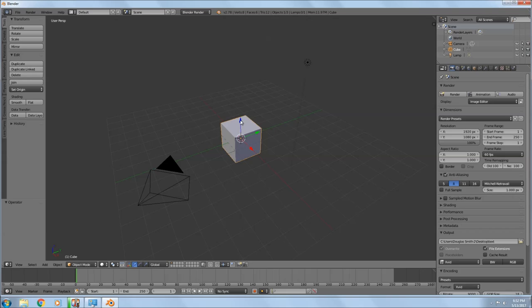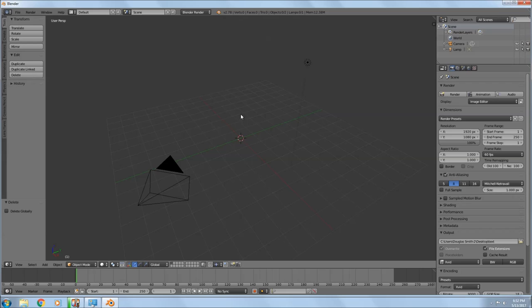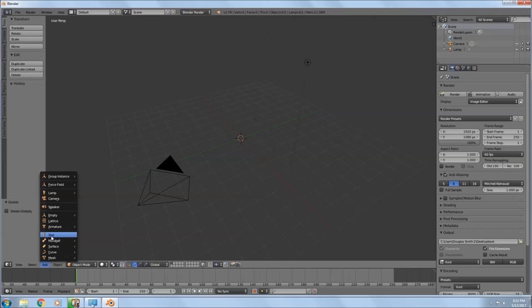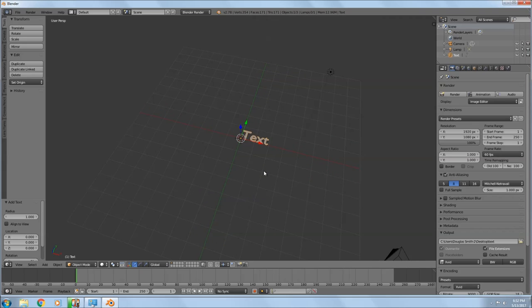You can grab the arrows and move the cube around in different ways, but we don't need this cube, so I'm going to hit X and then click Delete. Next I'm going to go down to Add and add a Text object.